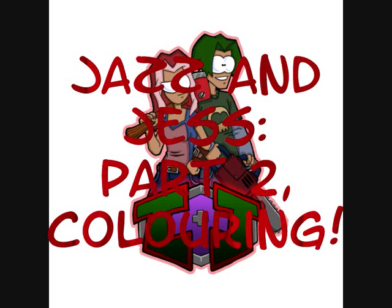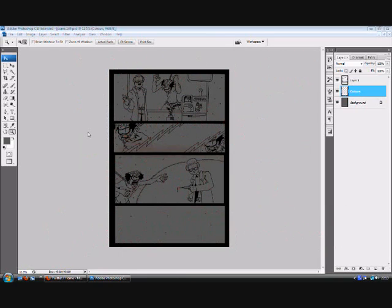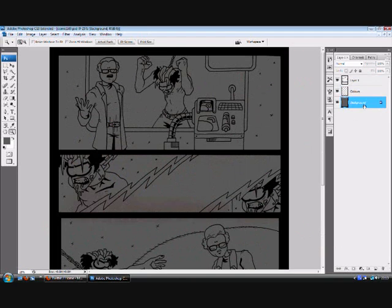Hello there, my name is Nate and I do the webcomic Jazz and Jess. As you can see, this is part two of my videos on Jazz and Jess coloring.